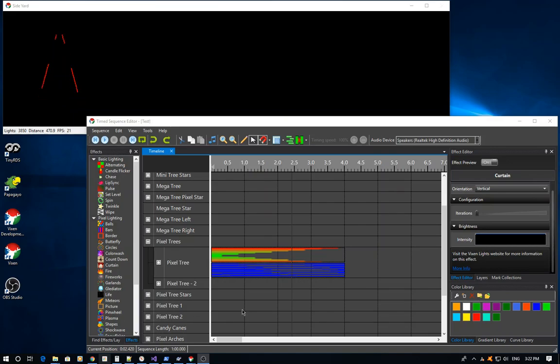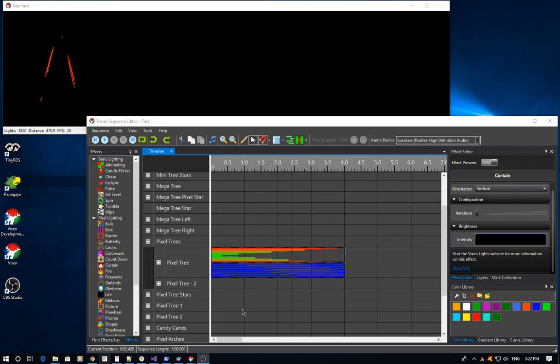Hello. This is the third video in a multi-part video series on layering in Vixen 3.